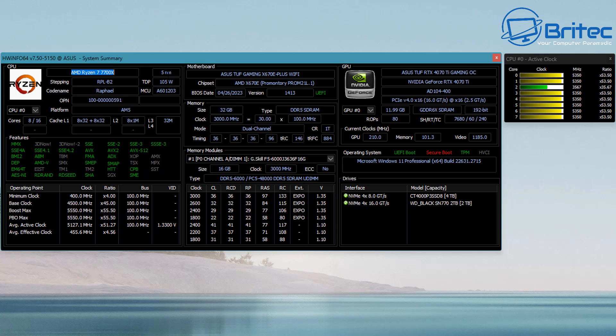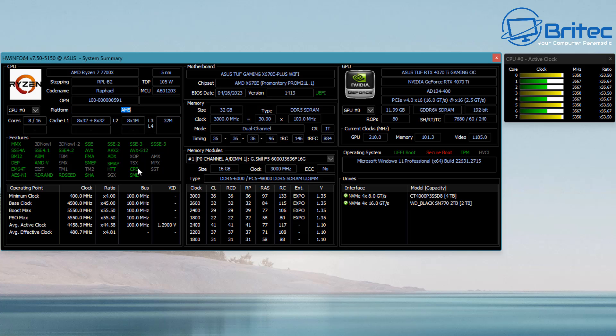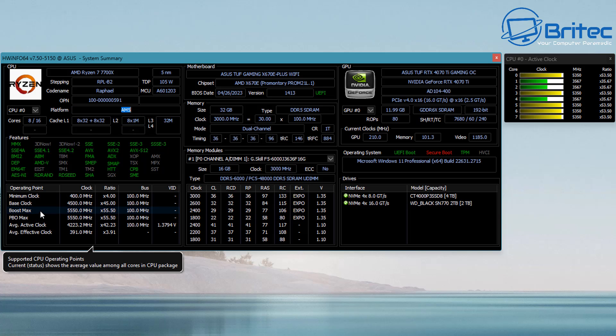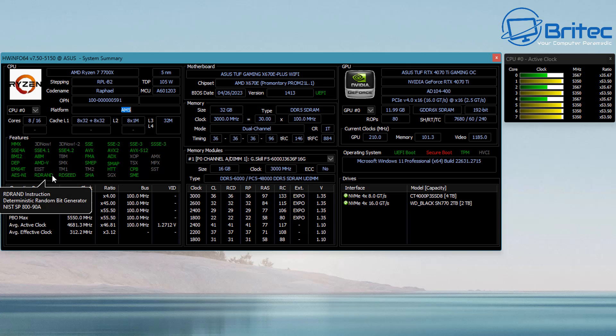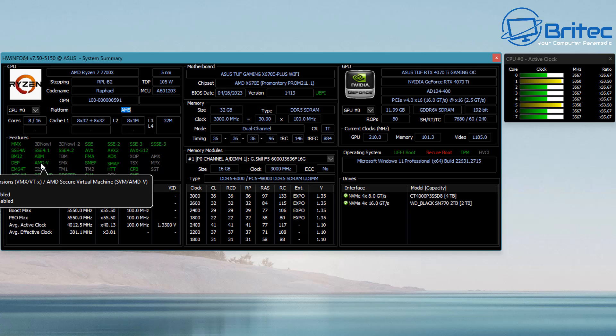Moving on to the CPU area, it tells me what CPU is in here, what codename—it's Rafael—and you can see the TDP and also we have the AM5 platform. It gives you a bunch of features that are enabled as well. You can see we've got the settings all highlighted in green, which tells me AMD-V is enabled, which is for the virtual machine.